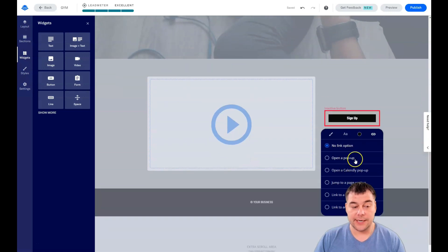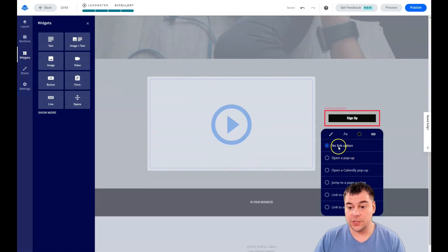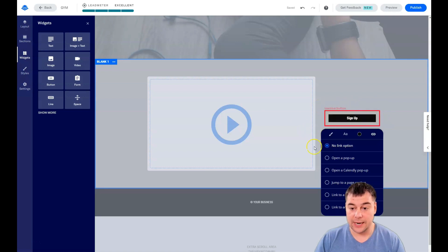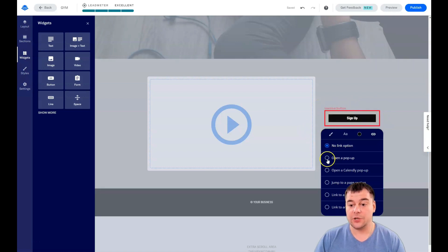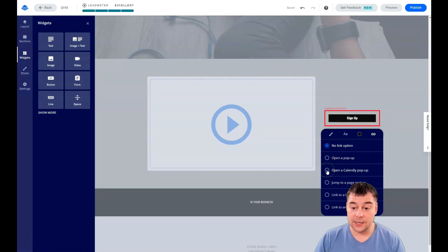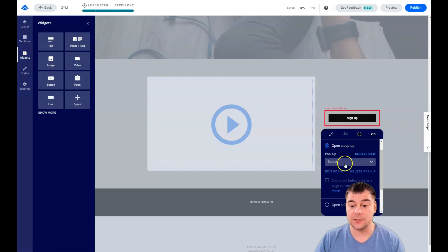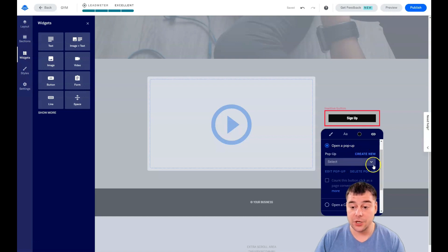You need to add the click event to each button on your landing page. There's a no link option and your button will be in a red box. You can open a pop-up, open a Calendly pop-up, jump to page section, link to landing page or external URL, but in most cases it's going to be the pop-up. You can create new or select from the list, pop-up form, and edit the pop-up.